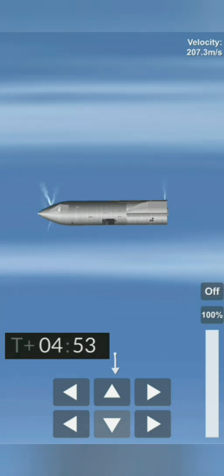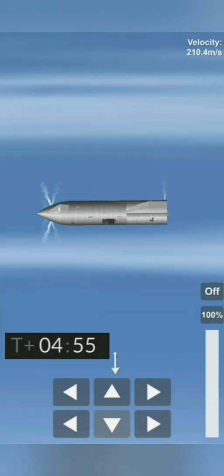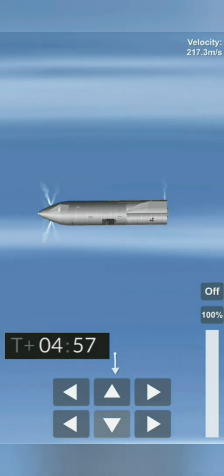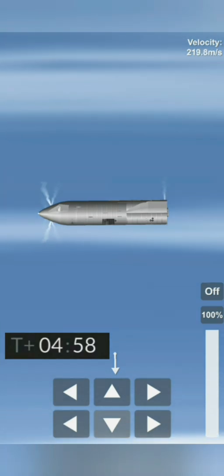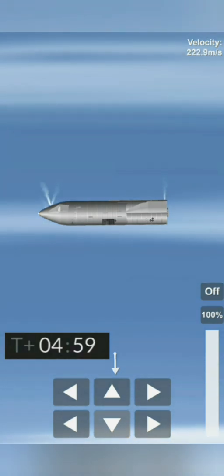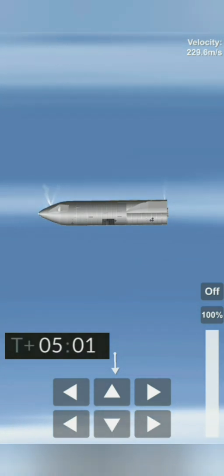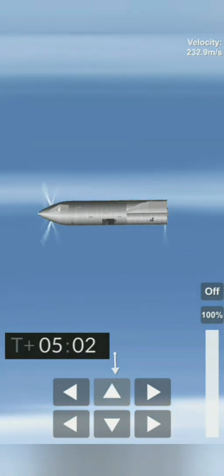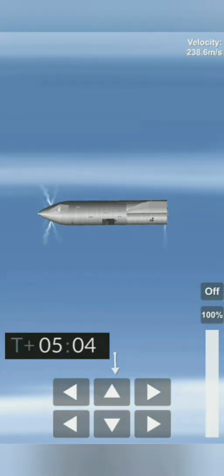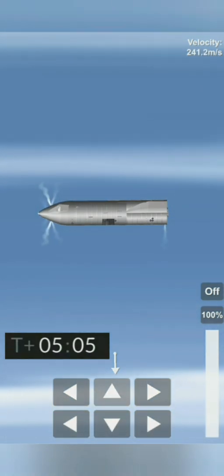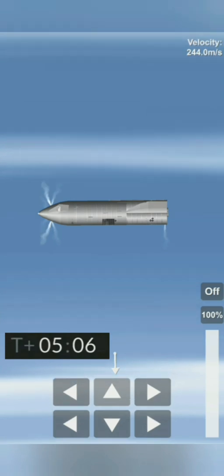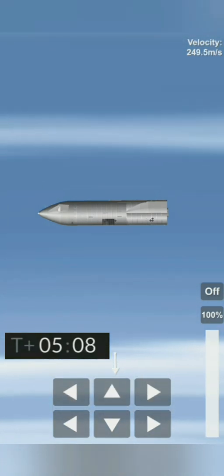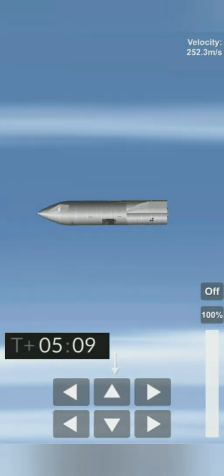Six kilometers altitude. T plus five minutes, we're passing through five kilometers. A nice view from the exterior camera showing one of the flaps on the Starship test vehicle number 11.